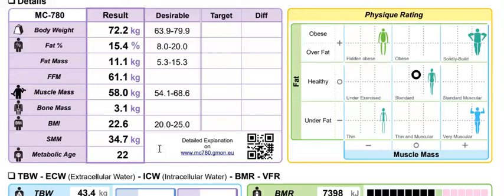This metabolic age is all the information taken from the previous readings, and the system correlates it with people in a particular age and gender demographic, and produces an age. So if you are under, great. If you're over, well, it's something to aim for.